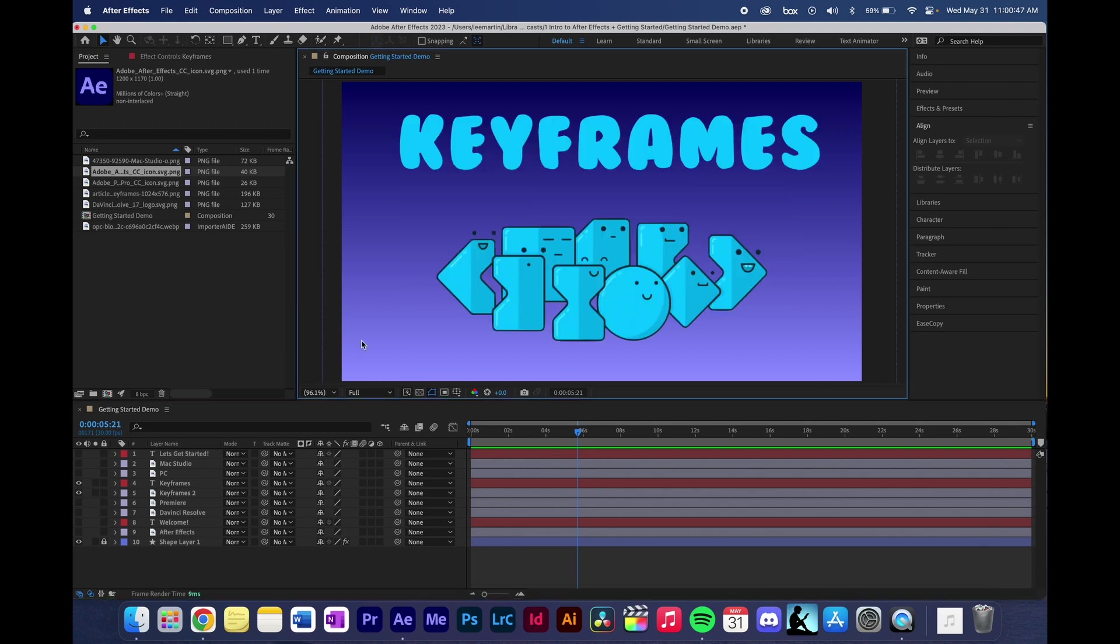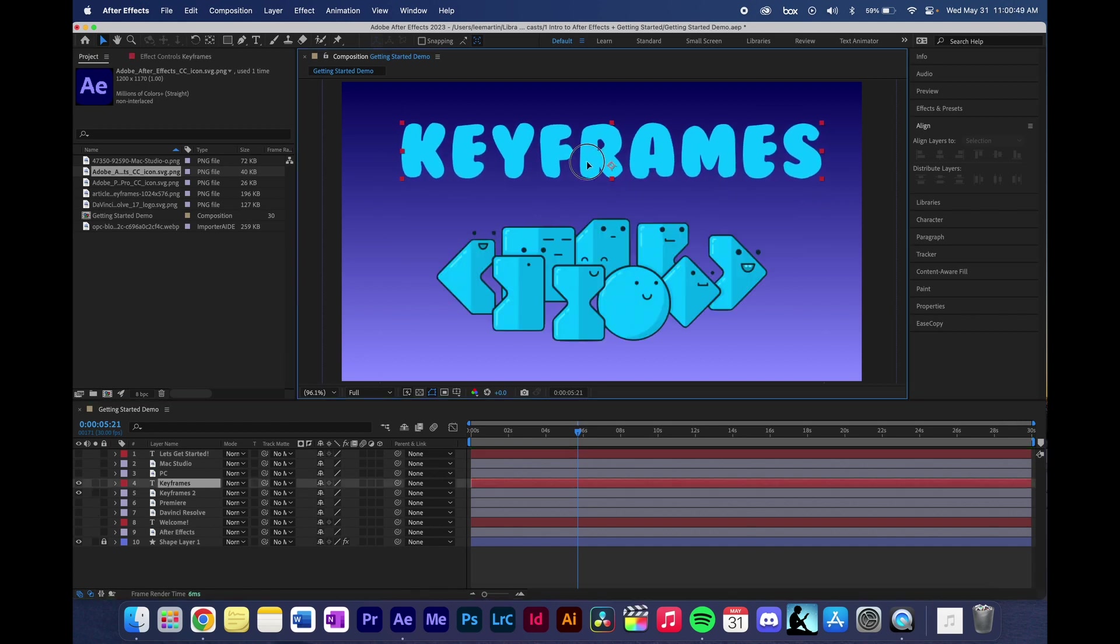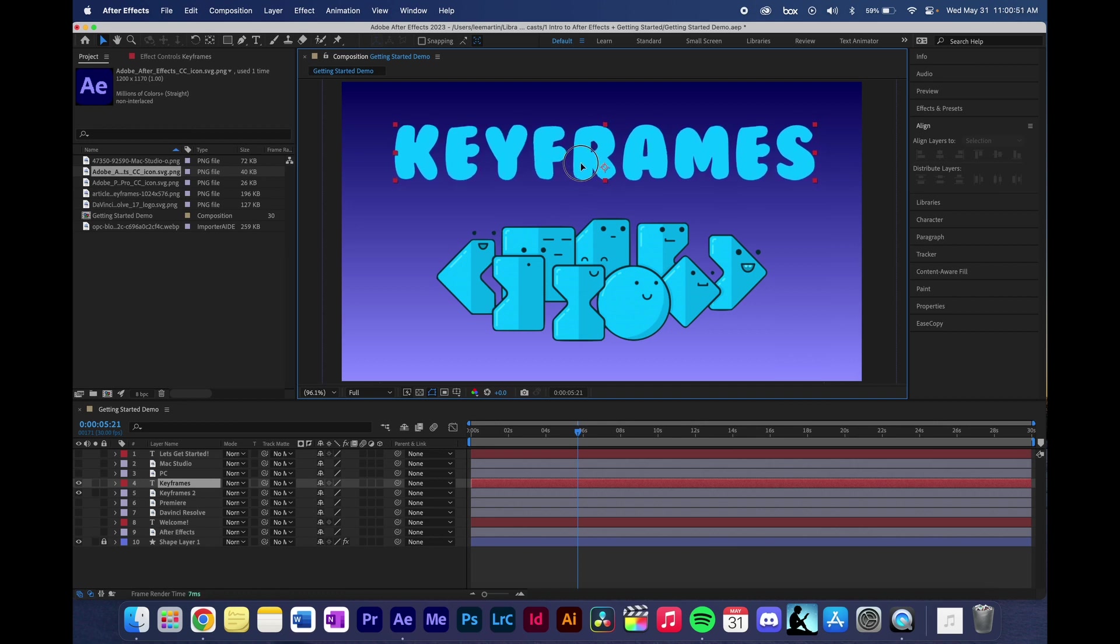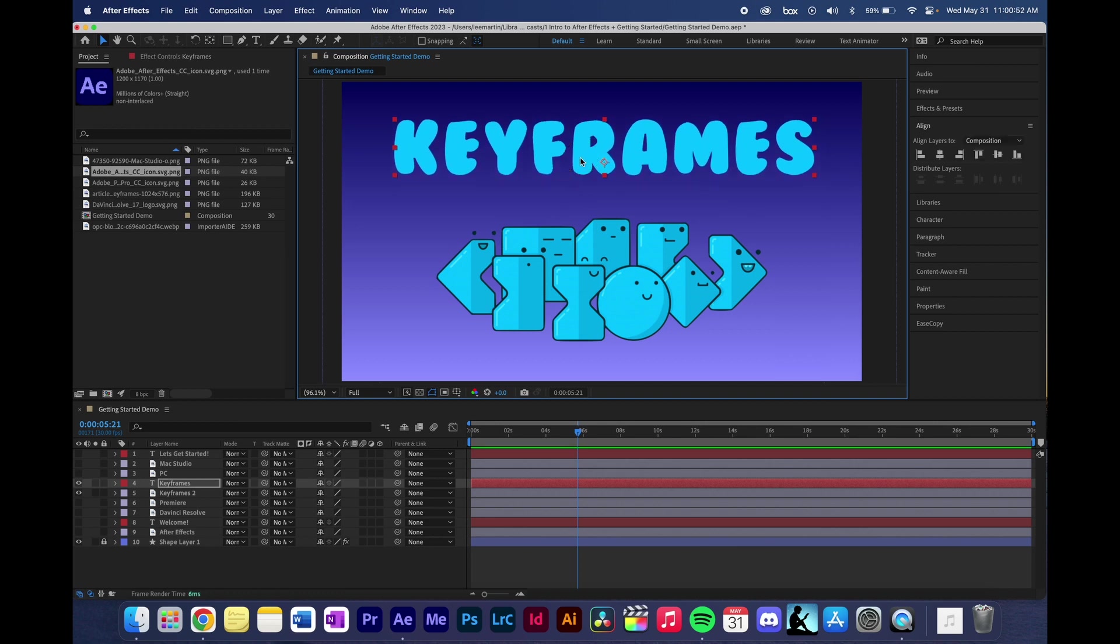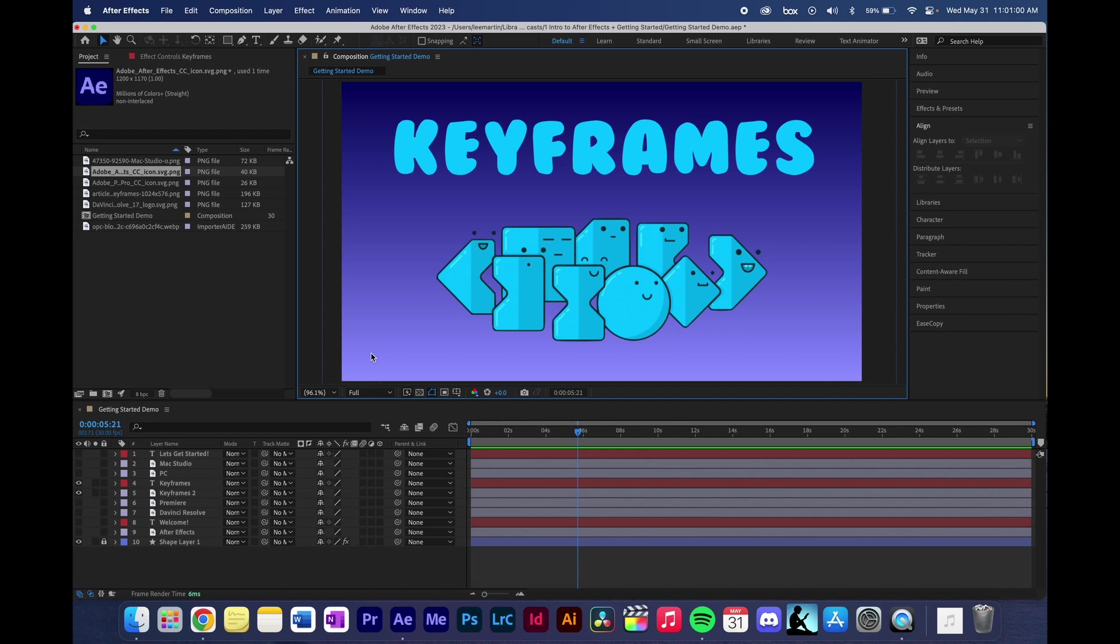The most basic building block of After Effects is keyframes, which we will learn in depth in a later video. After Effects is mostly used for animation and motion graphics or VFX and compositing, but we will be focusing on the animation side of it for these videos.